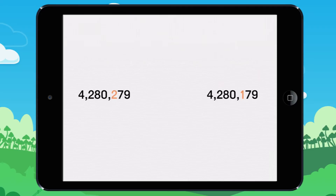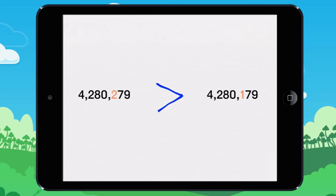Two is greater than one. So 4,280,279 is greater than 4,280,179.